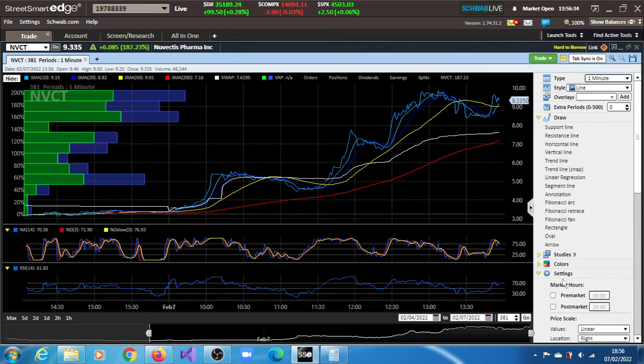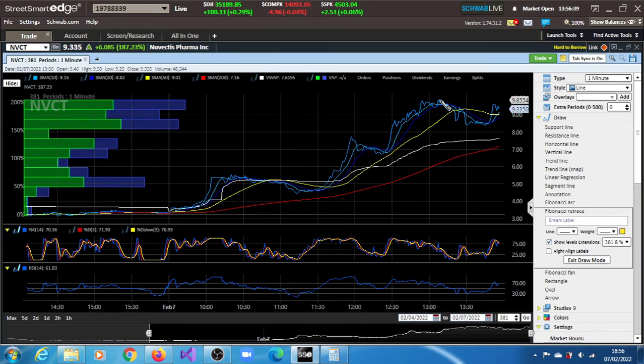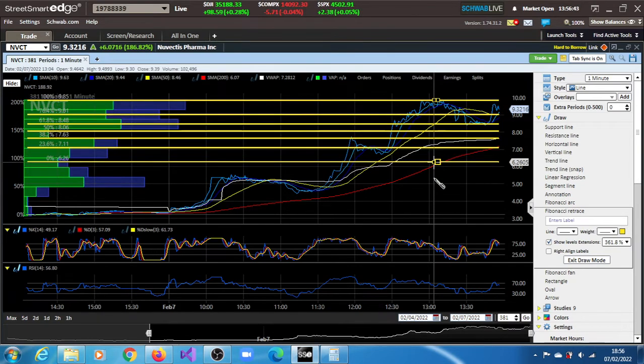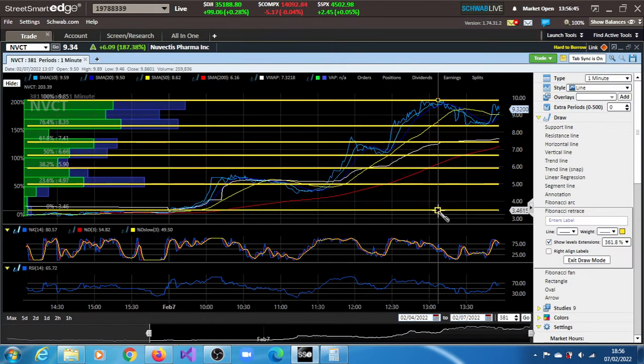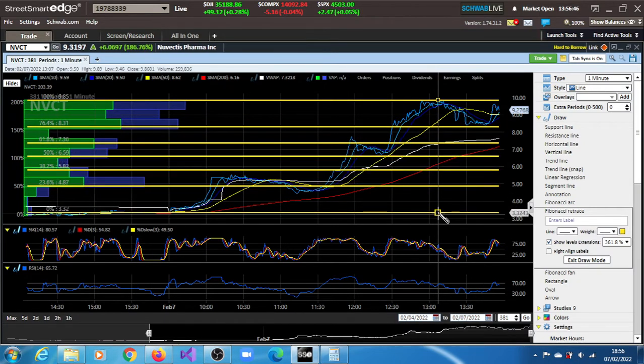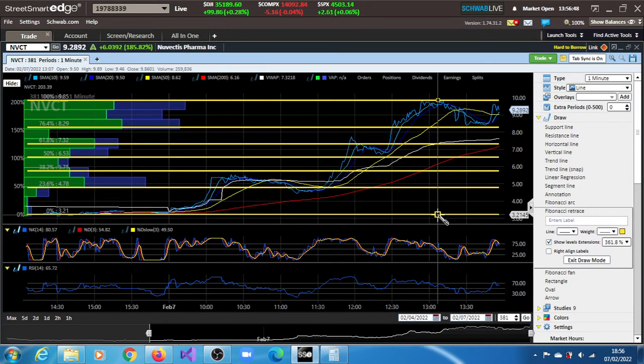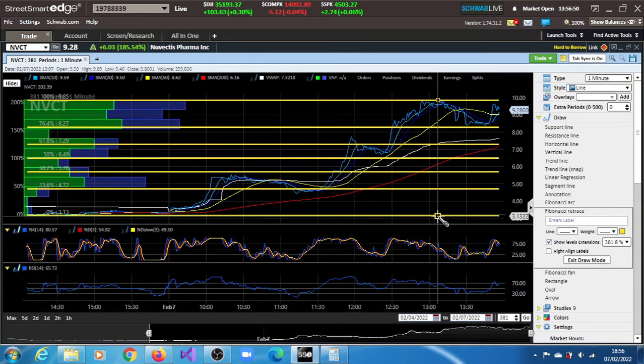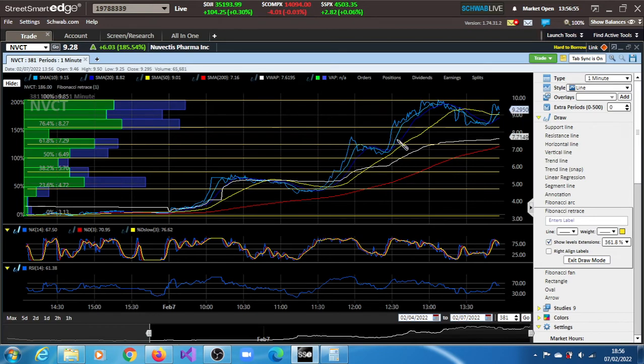So let's draw a Fibonacci retracement and extension level. Let's take this high of $9.88 and all the way down to $3.14.